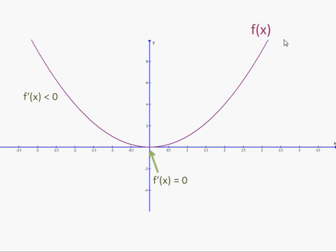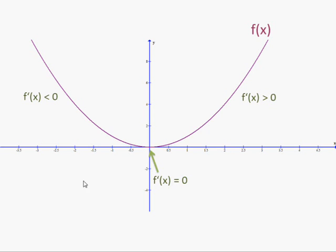To the left of that minimum, the derivative is negative — it's a decreasing curve. To the right of it, it's positive. So the graph of the derivative is going to be zero here. On the left side it's going to be negative, so it's going to be below the x-axis.